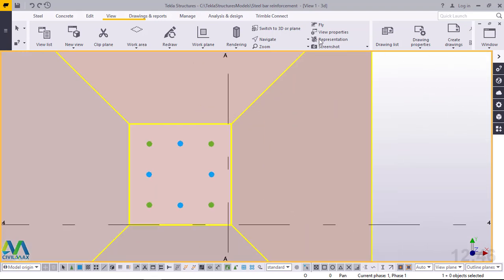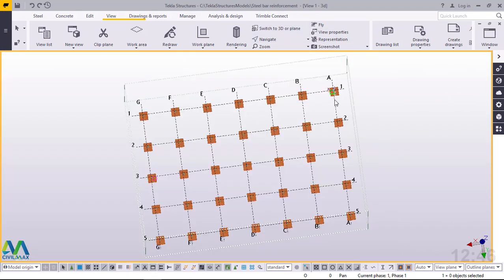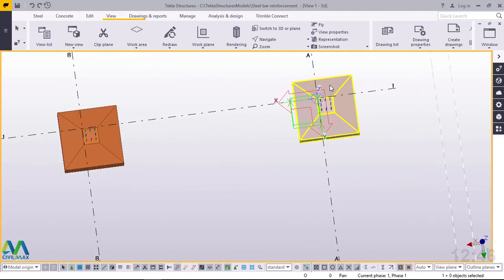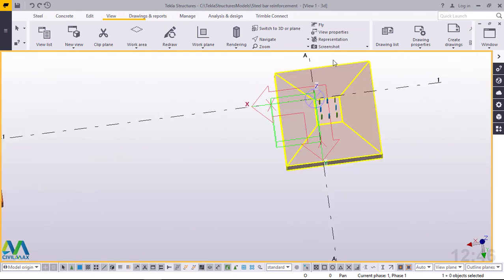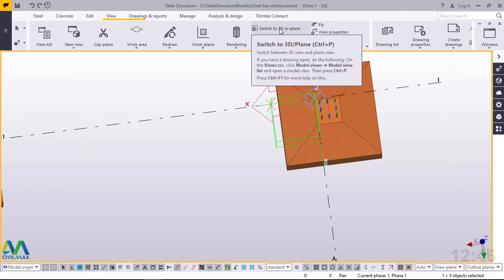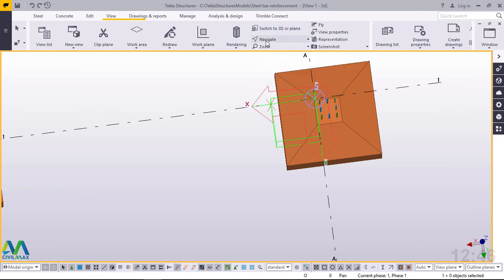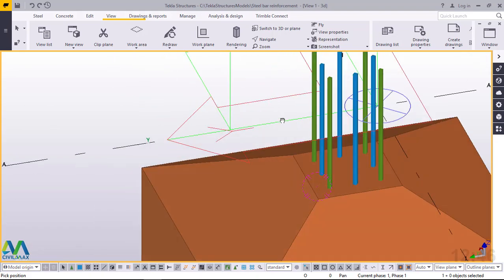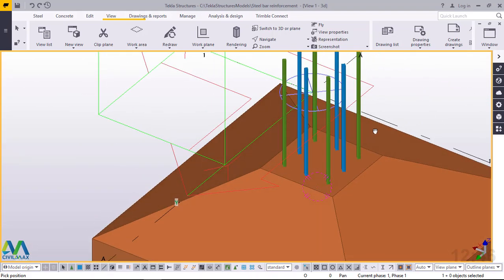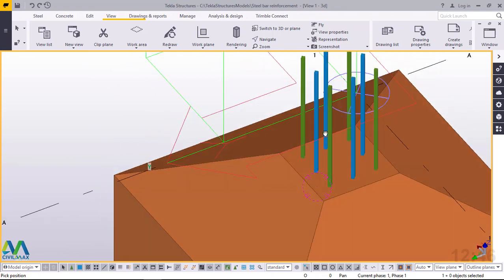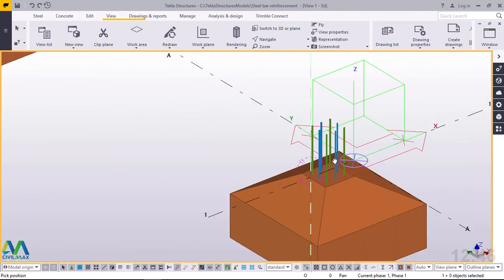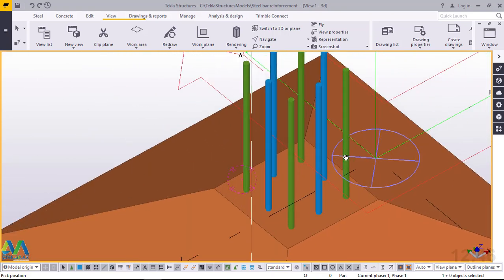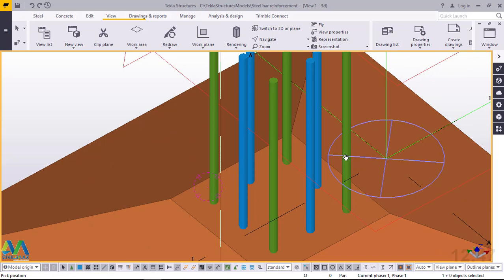Thanks a lot for watching this video. In the next presentation, we'll be placing our columns with the starter bars. I'm Maurice Nimbo once again — if you're new to this channel, don't forget to subscribe. Bye bye, and let's meet in the next presentation.